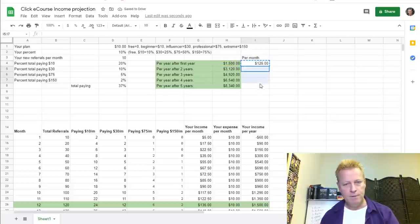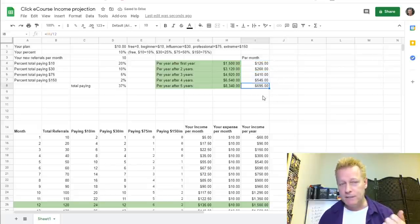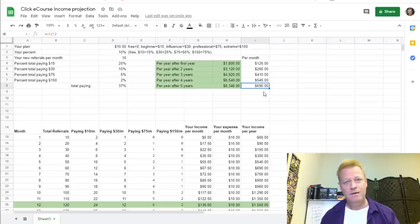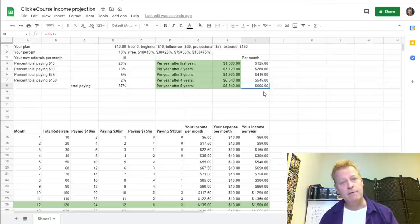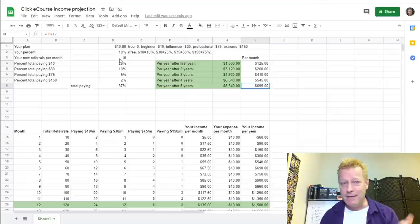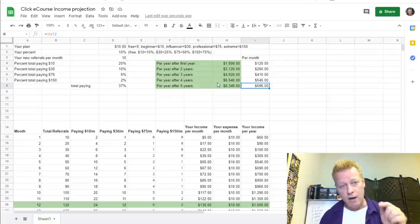So if you get 10 new people every month with those percentages paying, and you're spending only $10 a month, after one year you'd be making about $125 a month, or $1,500 per year. After five years you'd be at about $695 a month. It's not a huge amount of money, but it's better than nothing.